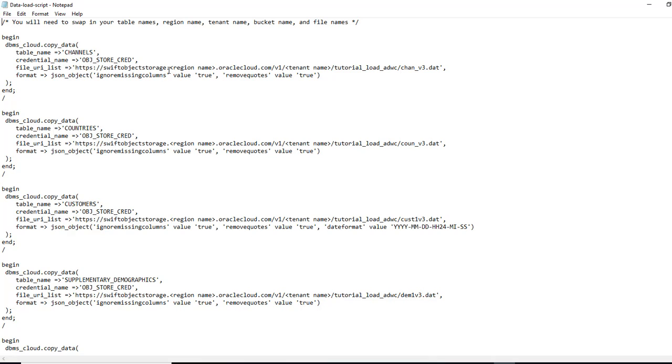Region name, we'll have to change that here. The tenant name, we'll add that here. And your bucket name, which will come here. So let's give it a try.